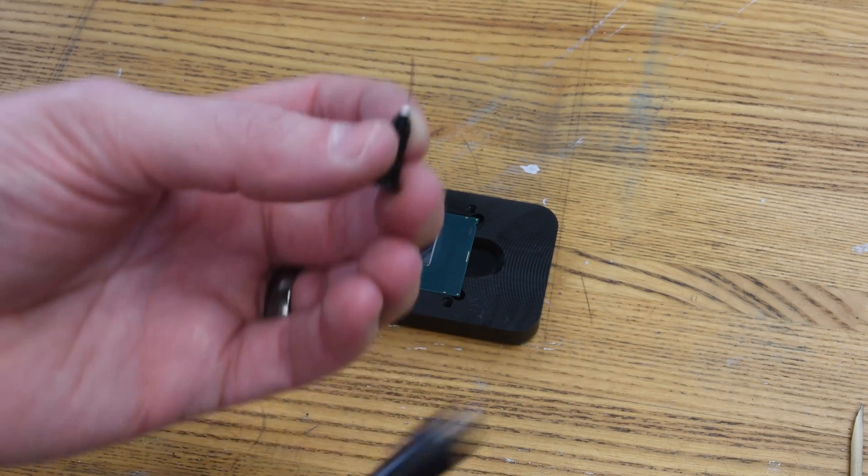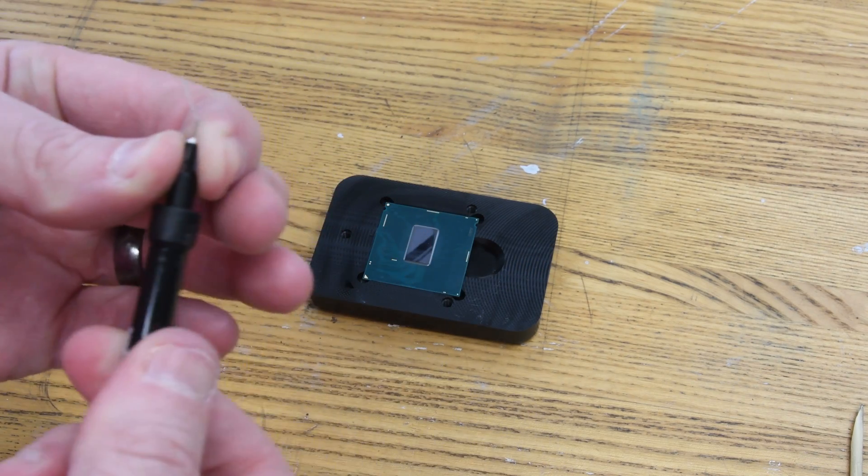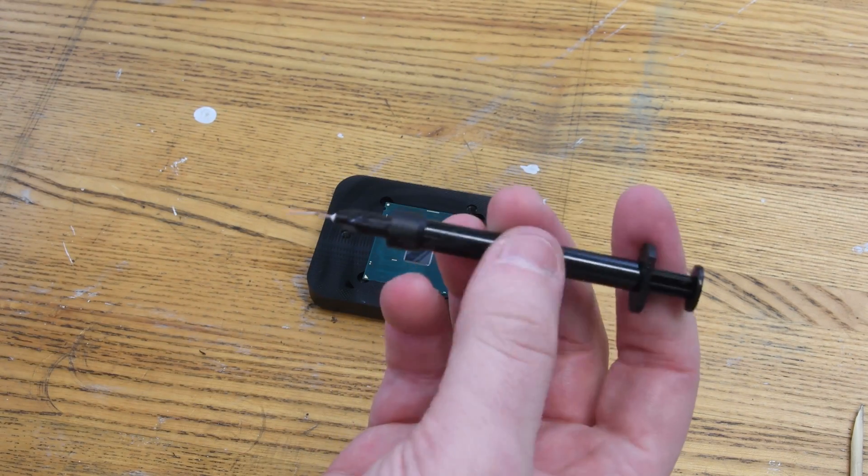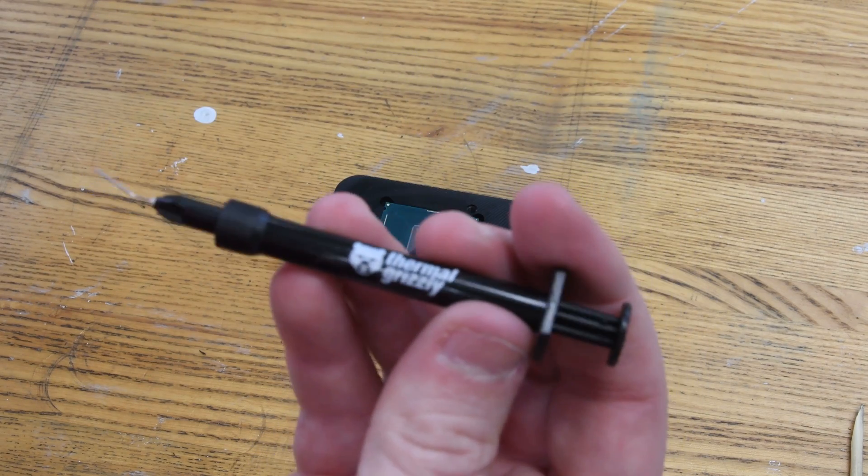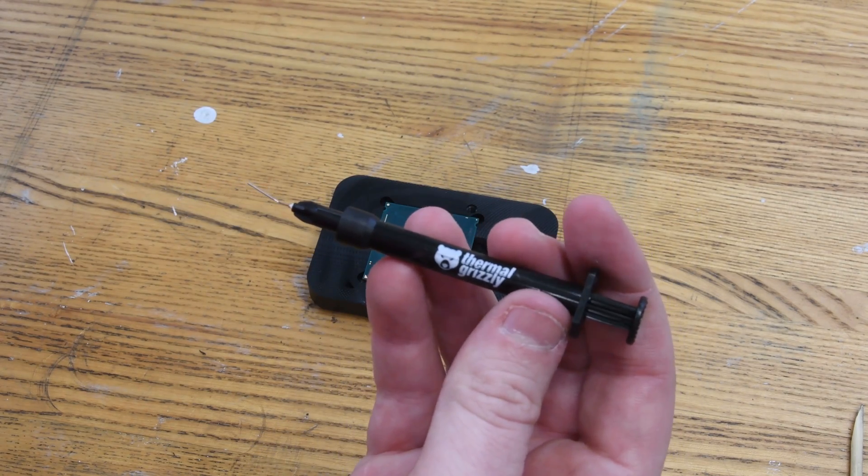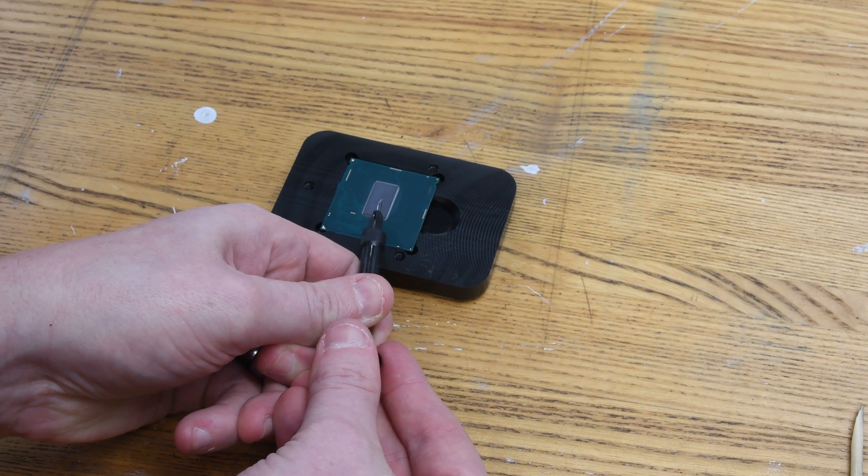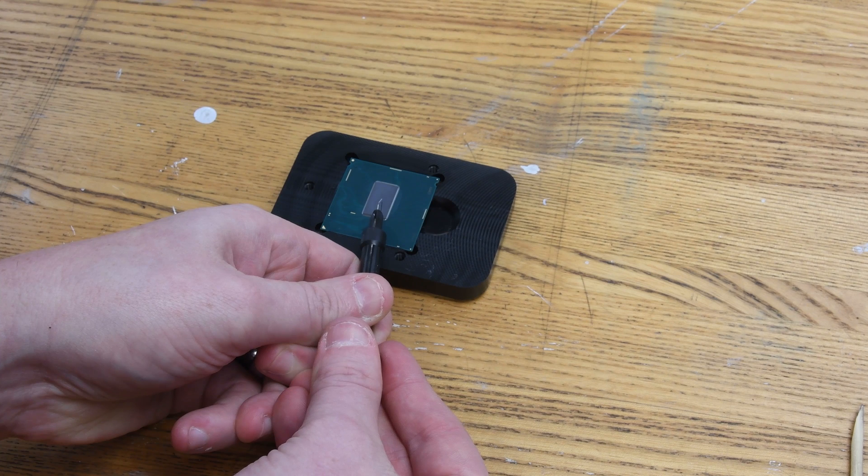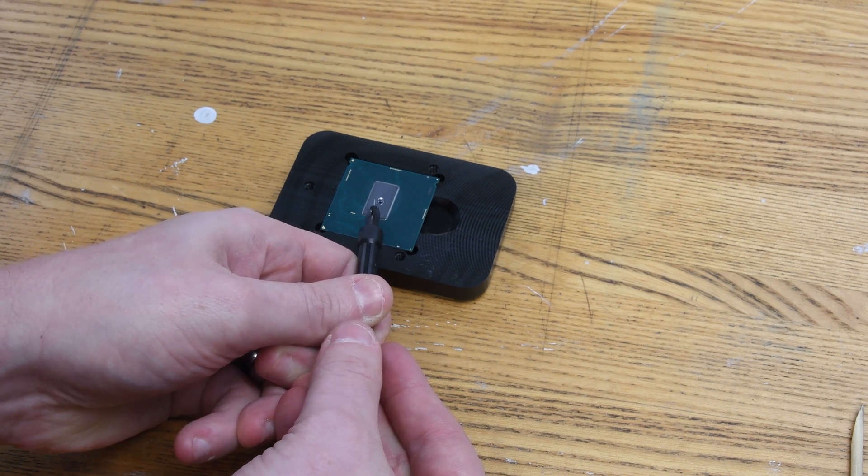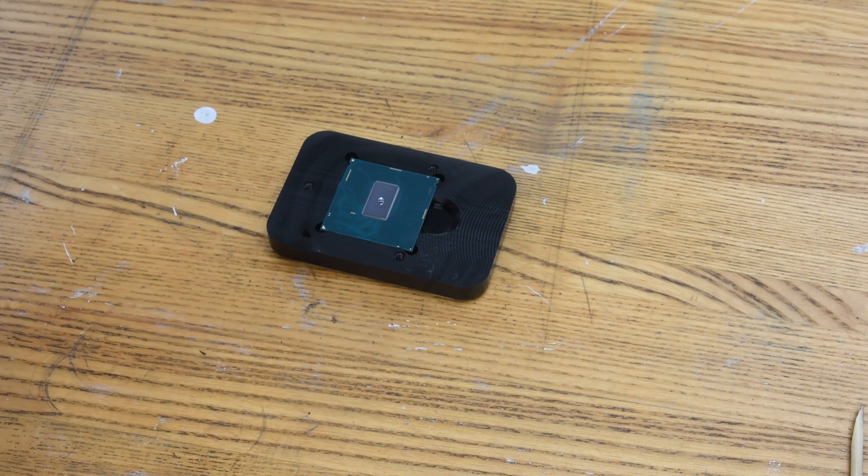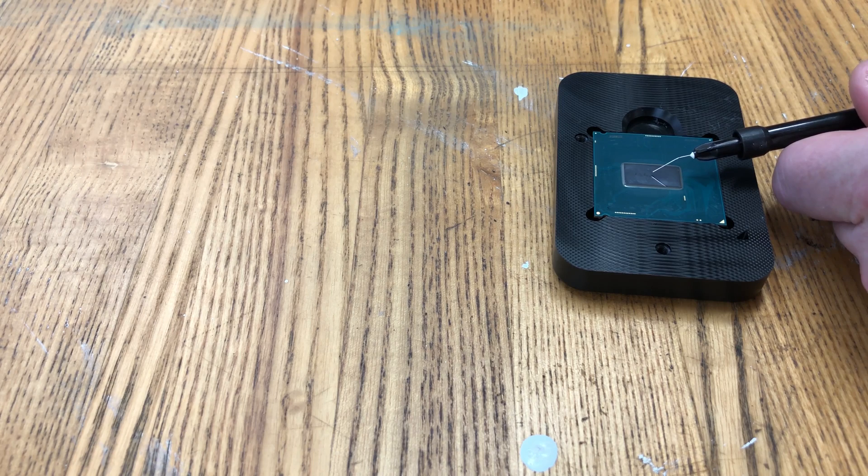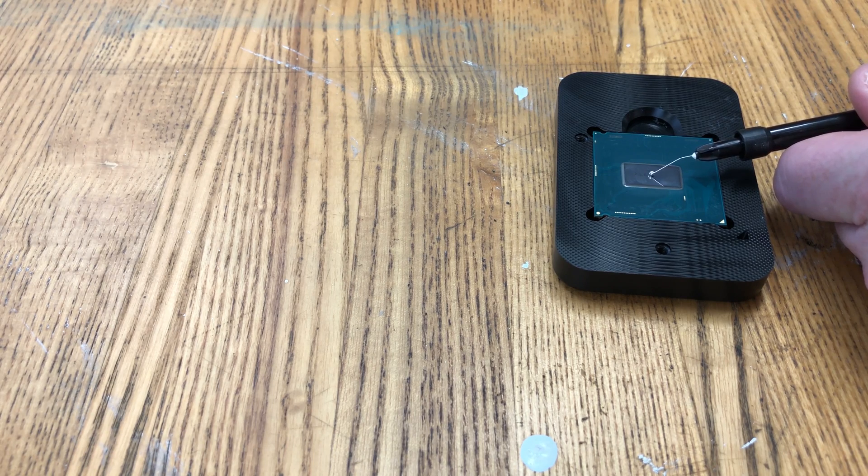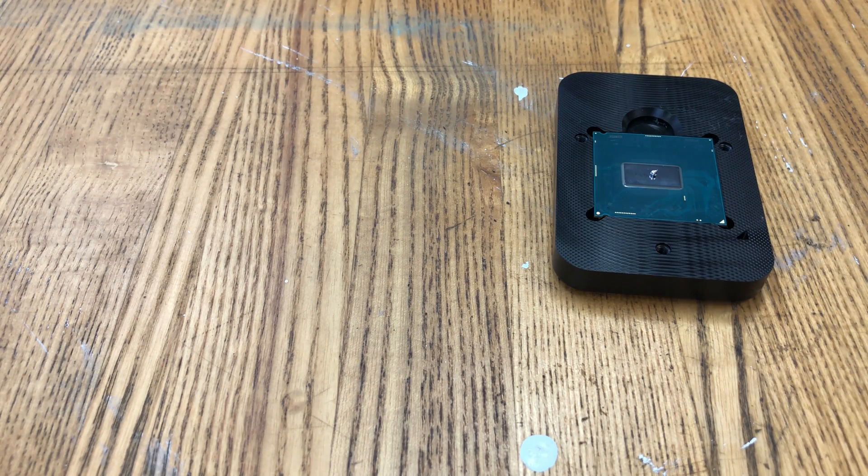Alright, so we're getting ready to put the liquid metal on. We have a nice clean processor at this point, and I'm screwing on the micro tip onto the one gram size Thermal Grizzly Conductonaut. Now if you've watched any other videos, you're going to hear the same thing that I'm about to say as well. You only need a very small amount of this. As you can see, this little dot right there I'm going to use for both the die and the IHS side. That's really all you need.